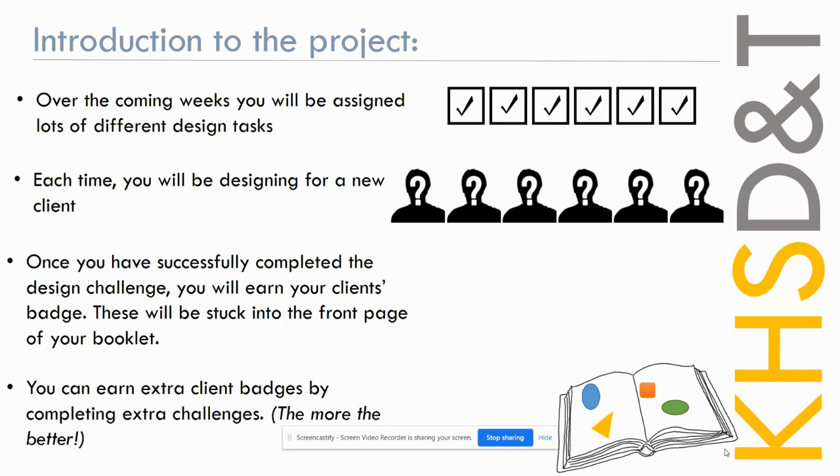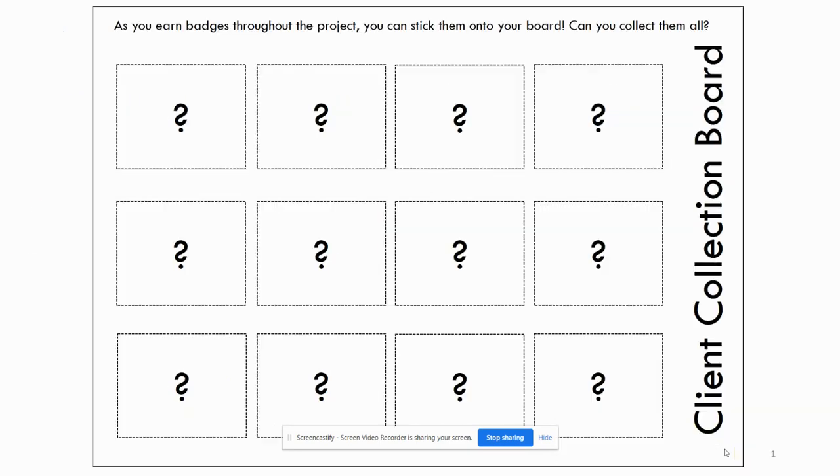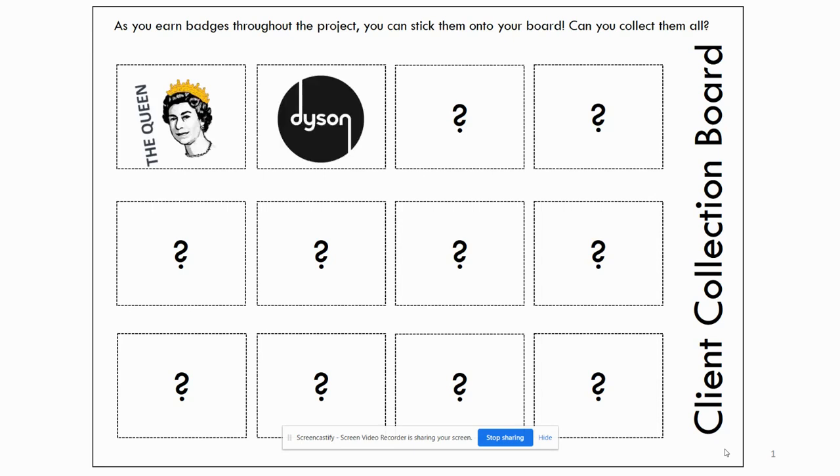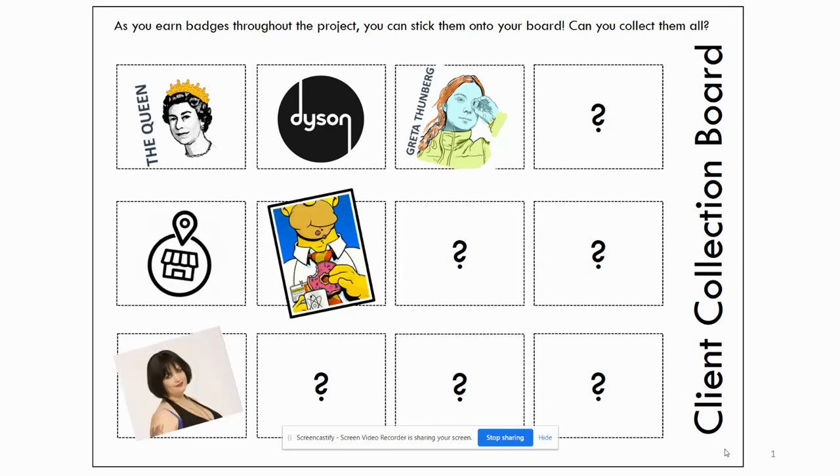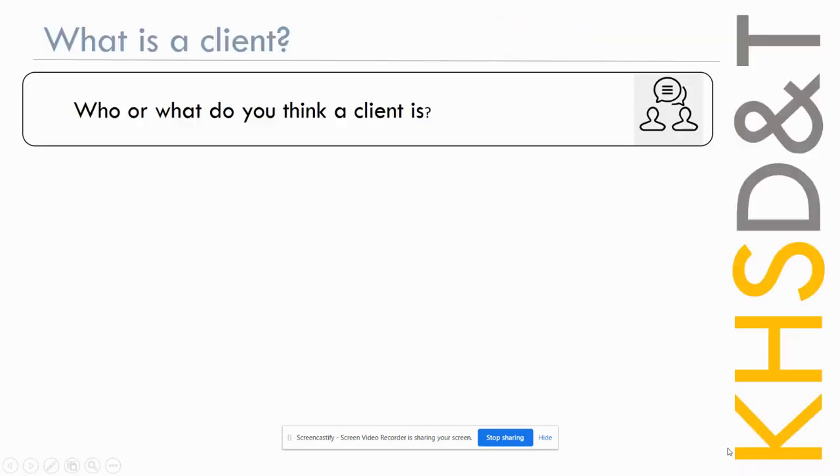Now you can earn bonus clients as well by completing extension activities. So this is what your booklet will look like more or less. You've got space at the front for all your different badges you'll collect, and once you start to earn them it will start to fill up a bit. Your clients will be all different sort of people. It might not be these people, but these are just examples that are here. You might have some bonus ones as well. So the more you collect the better. You want to design for as many different people doing as many different design tasks as you can. Looking forward to seeing what everyone comes up with.